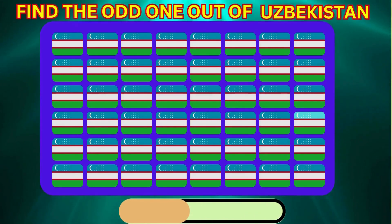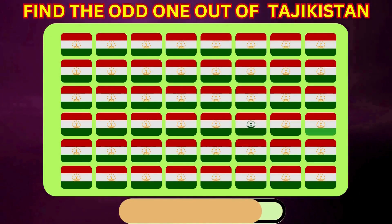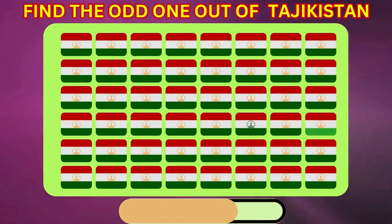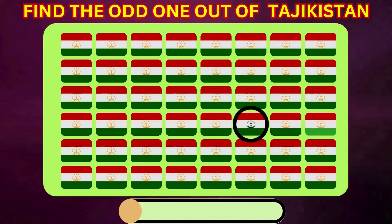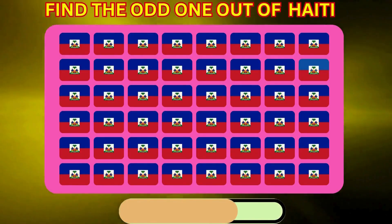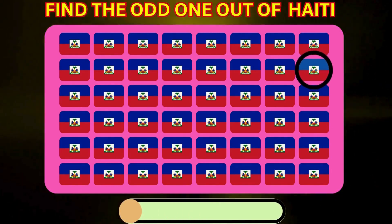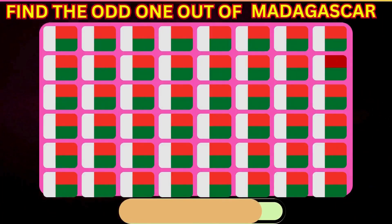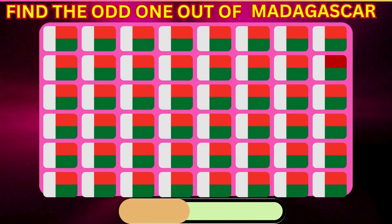Impossible Level. Find the Odd One Out of Uzbekistan. Find the Odd One Out of Tajikistan. Find the Odd One Out of Haiti. Find the Odd One Out of Madagascar.